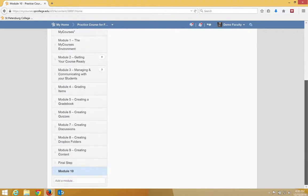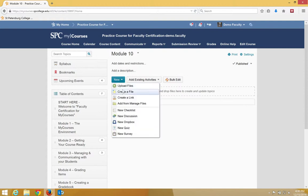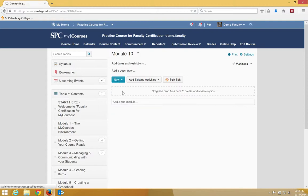In this case, I'm going to go ahead and choose Module 10. I'm going to click New. I'm going to click Create a File.